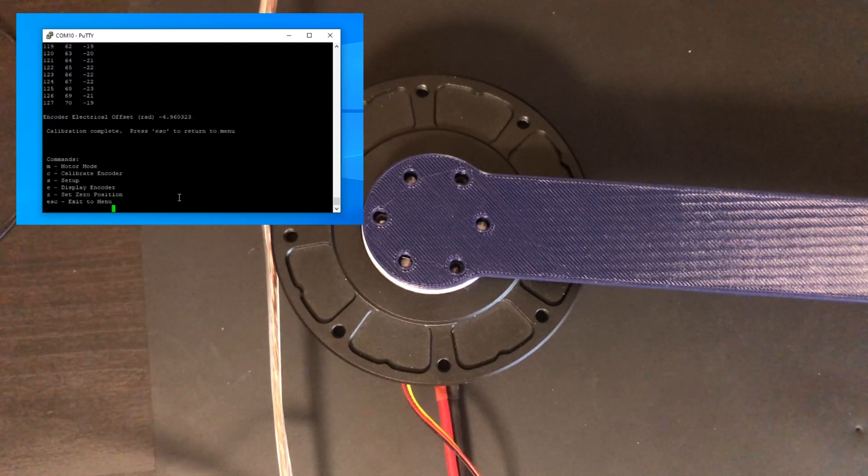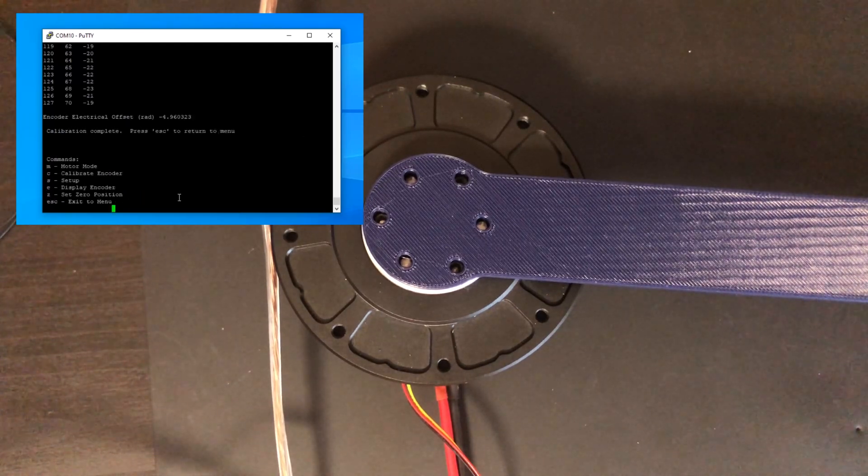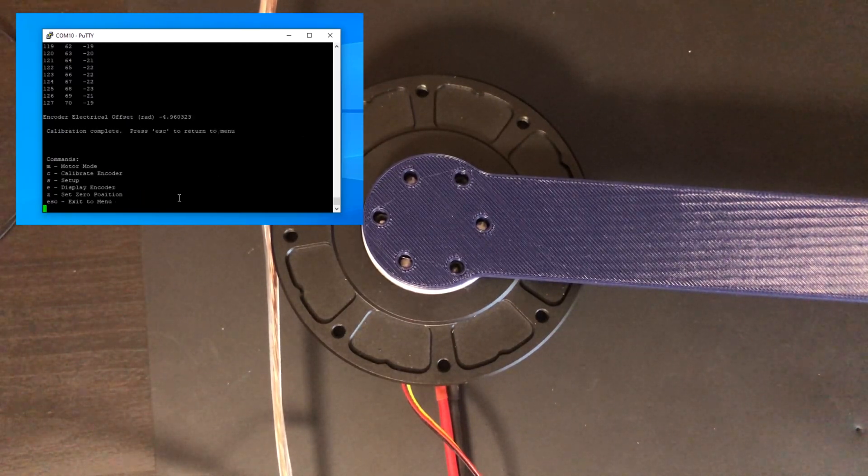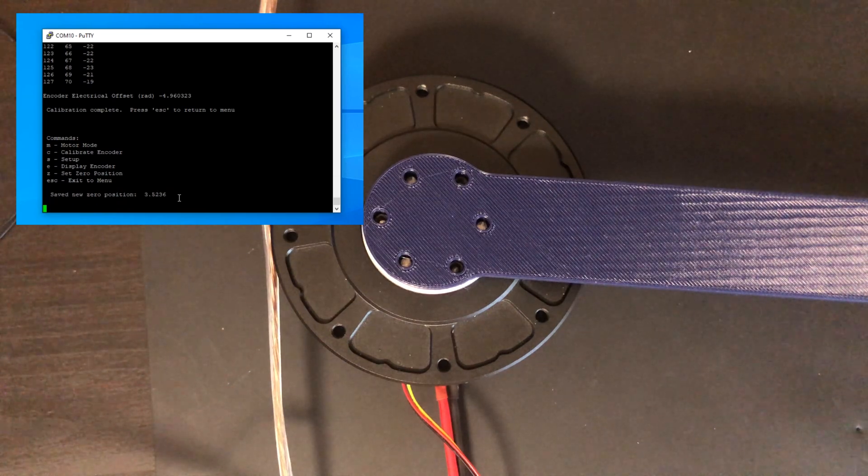Once you've calibrated the actuator, you can press Z to zero the motor position at a desired location.